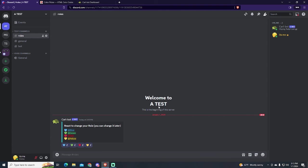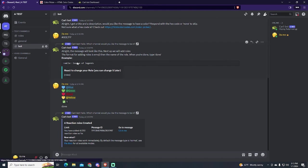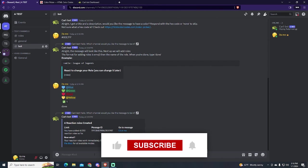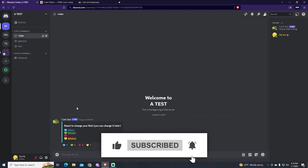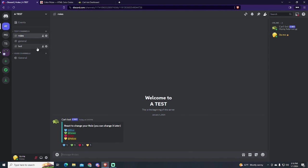That's it for today. That's how easy you can create reaction roles on Discord in 2024. If this tutorial was helpful, please consider subscribing and leaving a like for more. Thanks for watching.